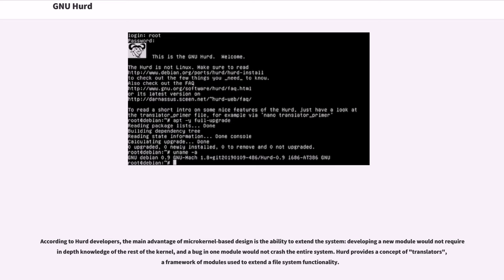According to HERD developers, the main advantage of microkernel-based design is the ability to extend the system. Developing a new module would not require in-depth knowledge of the rest of the kernel, and a bug in one module would not crash the entire system.